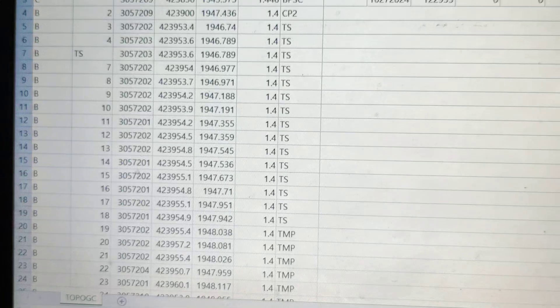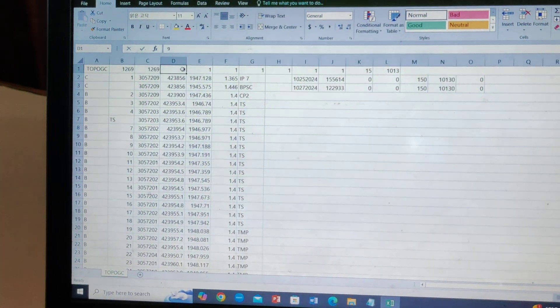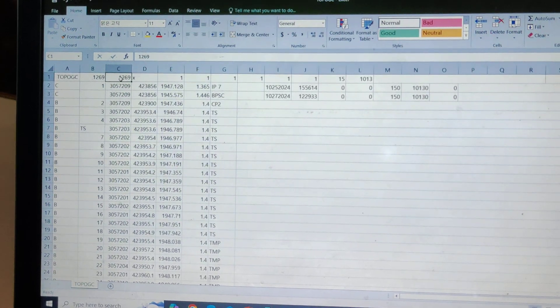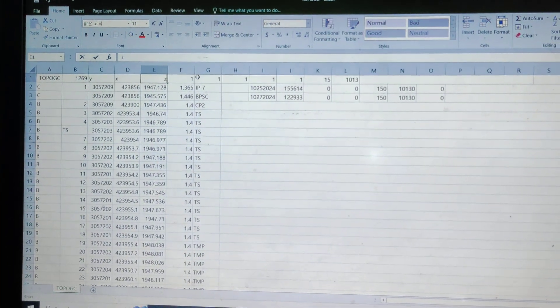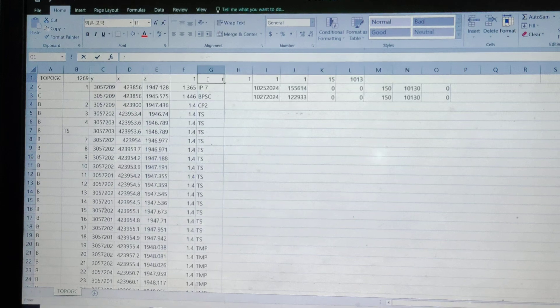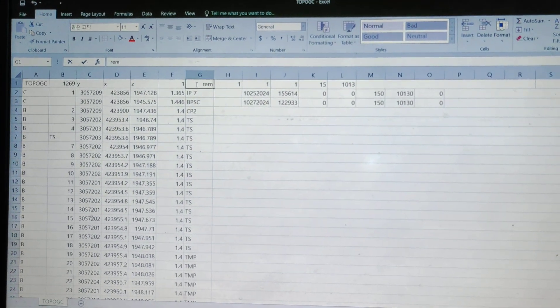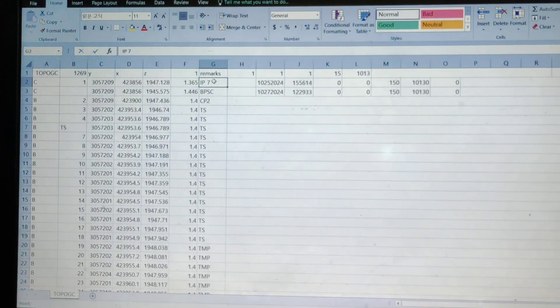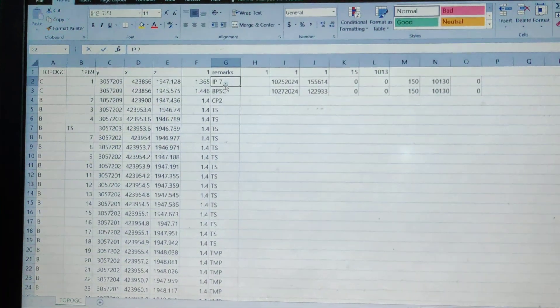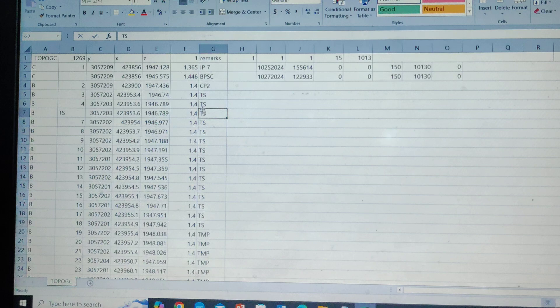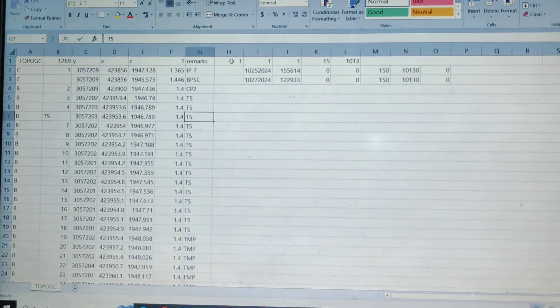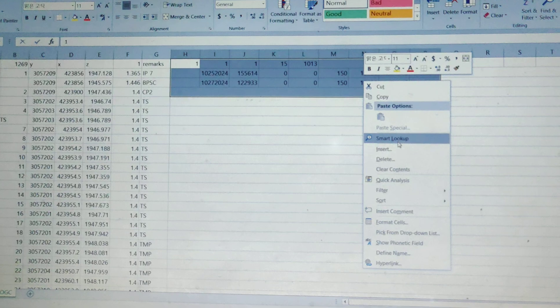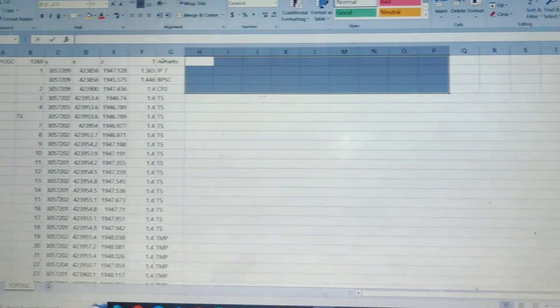Now we will format the columns. First, what is X? What is Y? What is Z? And what is Remarks? These are the column names you need for the data format. You will copy all of your files.